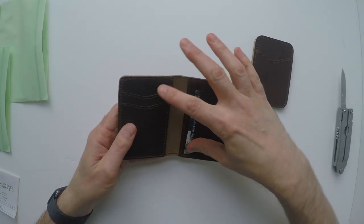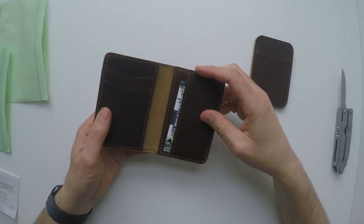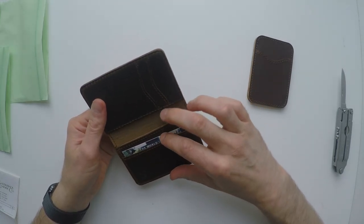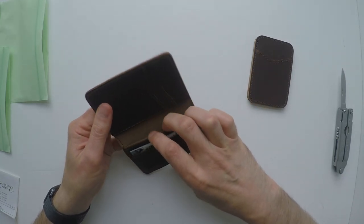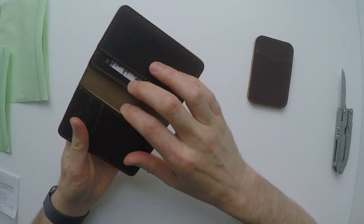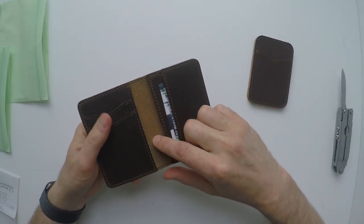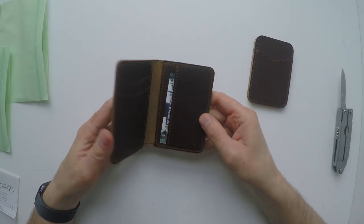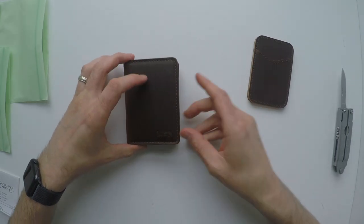On the left, we have a couple of card slots. On the right, we have a couple of card slots with a pocket. Another pocket on the left side lined with pigskin and an RFID material.